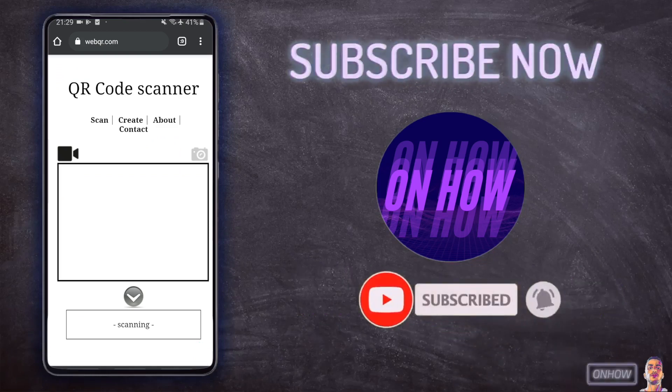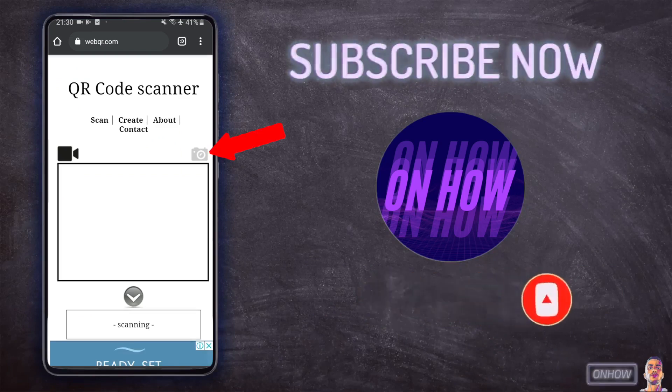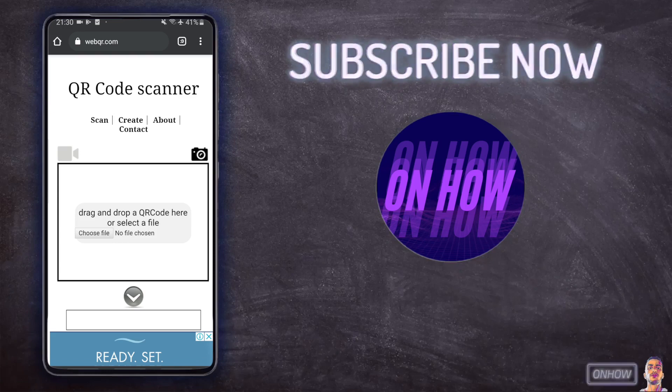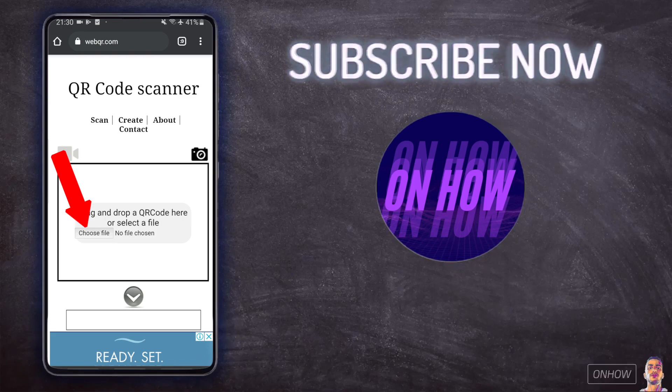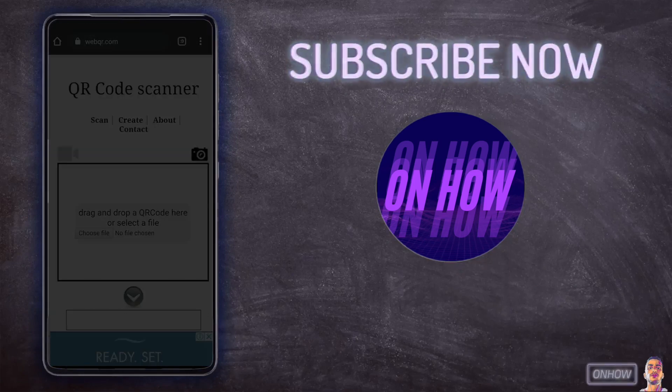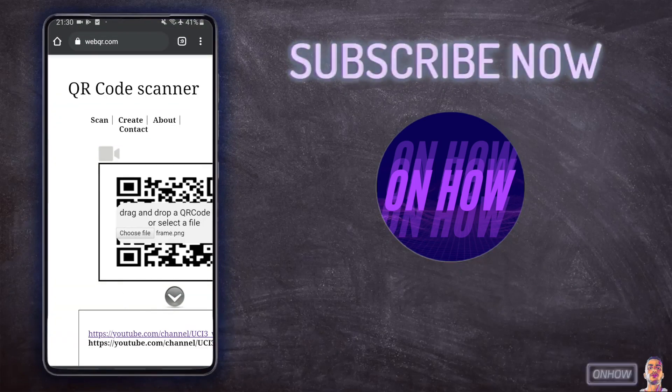And after that tap on this icon for the camera right here and it will show you this option in the middle of the screen. It says drag and drop a QR code here and there is a choose file button right here. And just tap on it and pick the QR code picture from your gallery just like you see I'm doing right now.